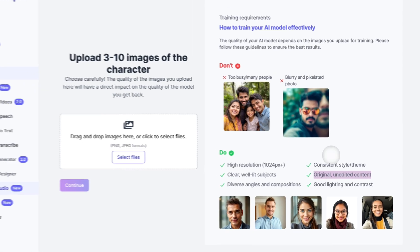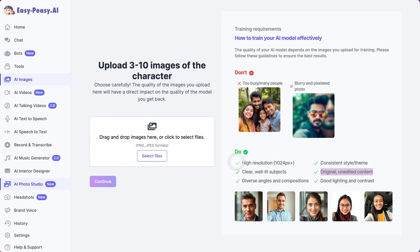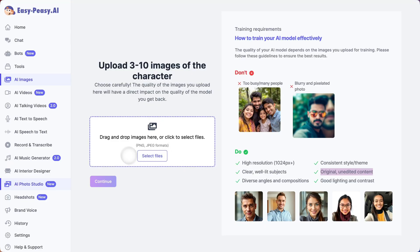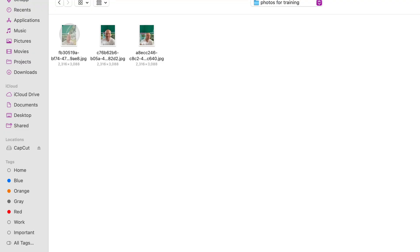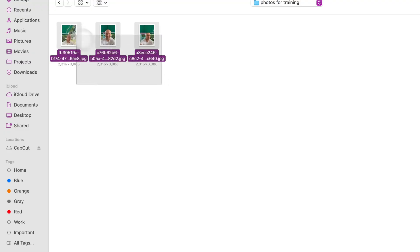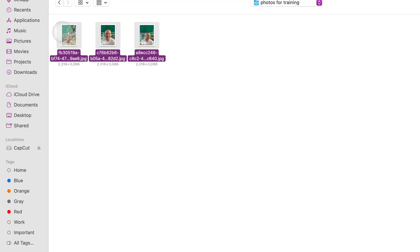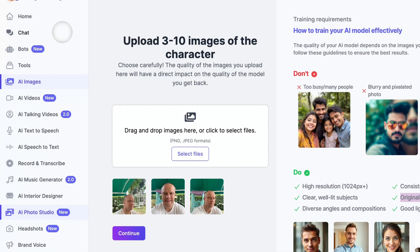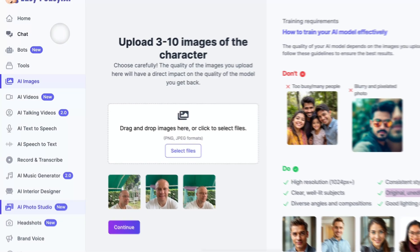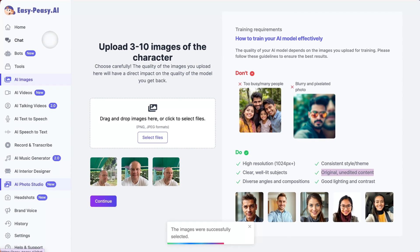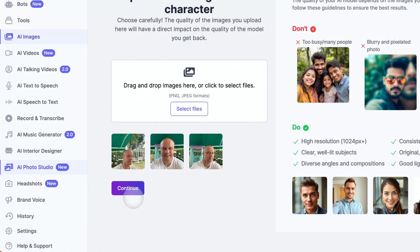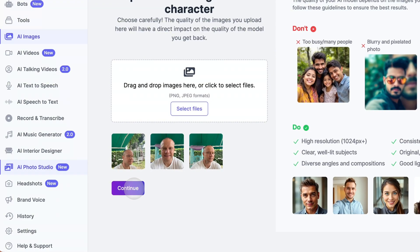Think of it this way: you're teaching the AI what you look like, so give it the best learning material possible. Just drag and drop your images or click to select files. PNG and JPEG formats work perfectly. Once you've uploaded your photos, click continue.